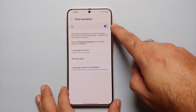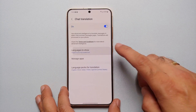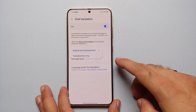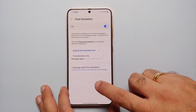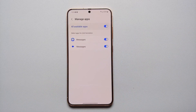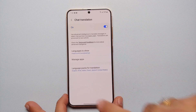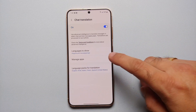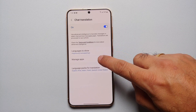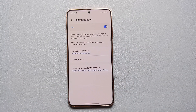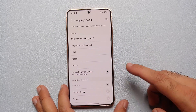Make sure that this toggle here is enabled. Then you can also choose what languages you want to see for the translation — original and translated text, or translated text only. If you go into Manage Apps, you can enable or disable the chat translation on a per-app basis. I only have the Messages app installed, so that is why those are the only two showing, but this should work on all applications as long as you're using the Samsung keyboard.